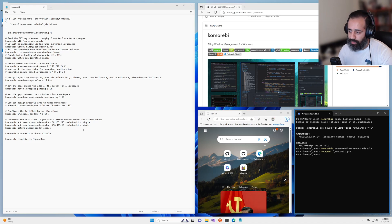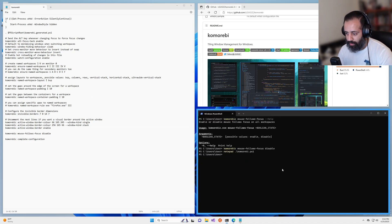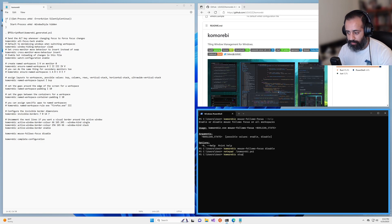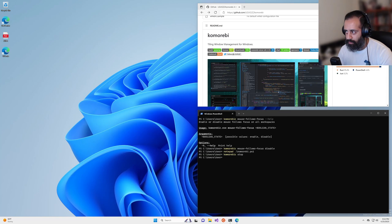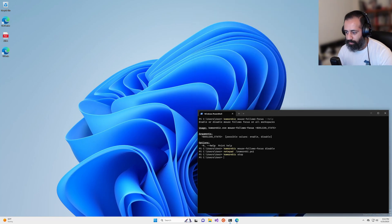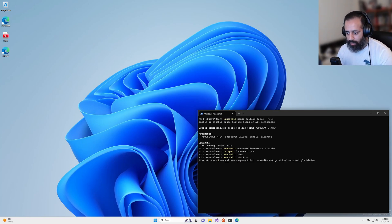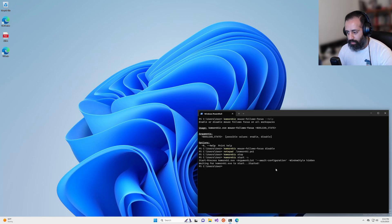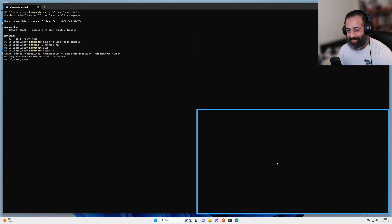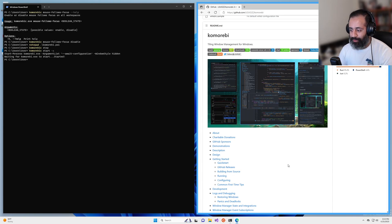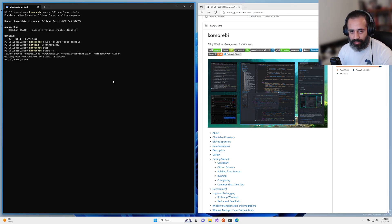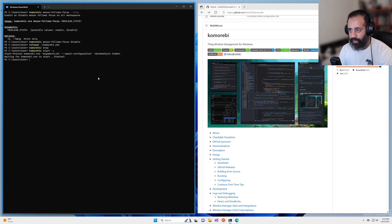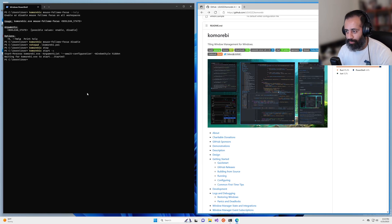But we can validate that this is working by stopping Komorebi. And close out this window, we can minimize this, we can do Komorebi C start. And once this has started up again, the behavior that some of you will prefer, I'm guessing you prefer it, which is why you're watching this video. That behavior will now become the default. So my mouse is once again over the windows terminal. When I focus to the right, my mouse stays here over the windows terminal.